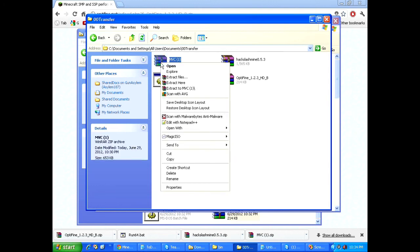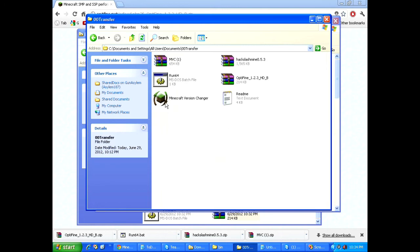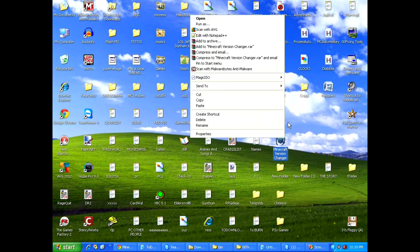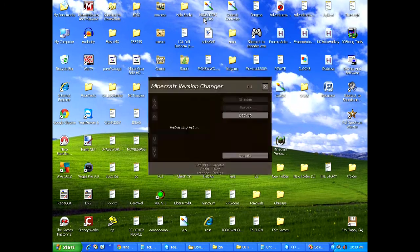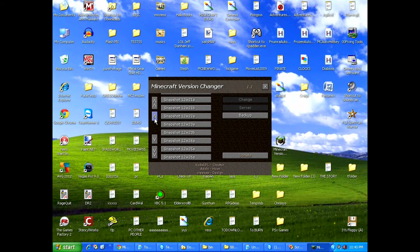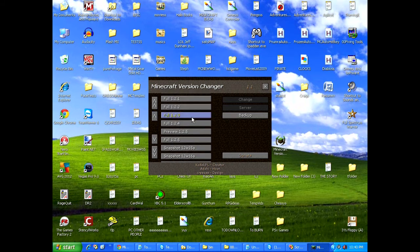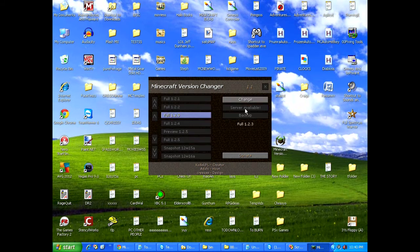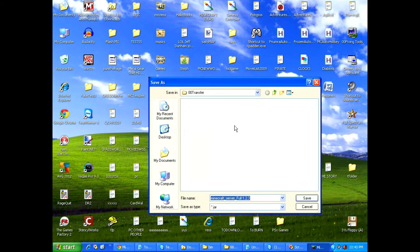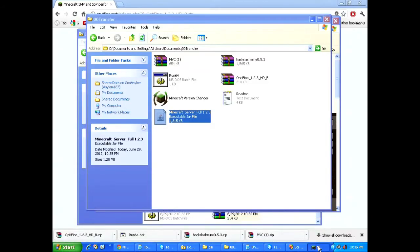Come in here and find the MVC file and extract it. And the file you're going to want to use is the Minecraft version changer. Okay, so I'm going to put this on the desktop. Because for some reason when I don't use it on the desktop, it doesn't quite work right. I'm going to click 1.2.3 server available. Now, it's going to pop up. I'm going to find the folder, which is the transfer folder. That's where I want to put my stuff right now. Click save.